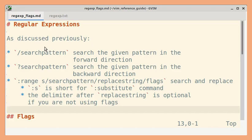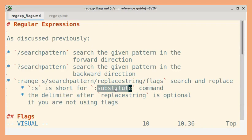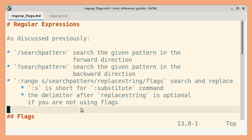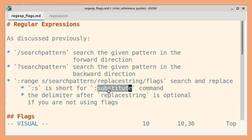We have previously seen examples for Search and Substitute commands. Let us see a few examples for flags that you can use with the Substitute command.